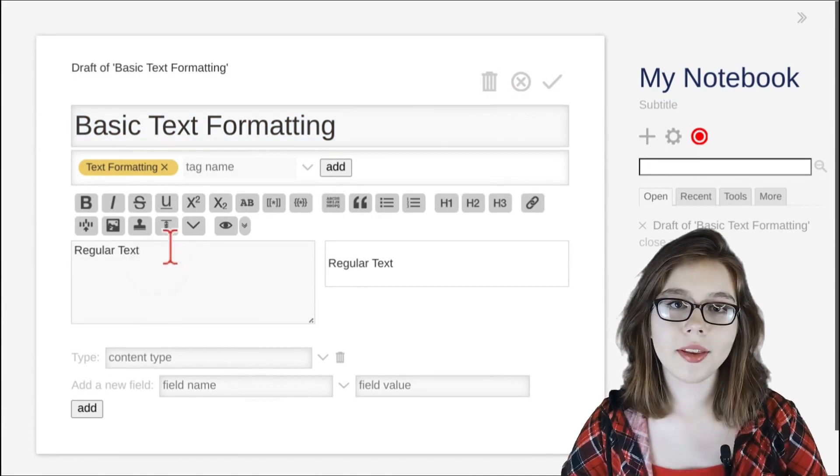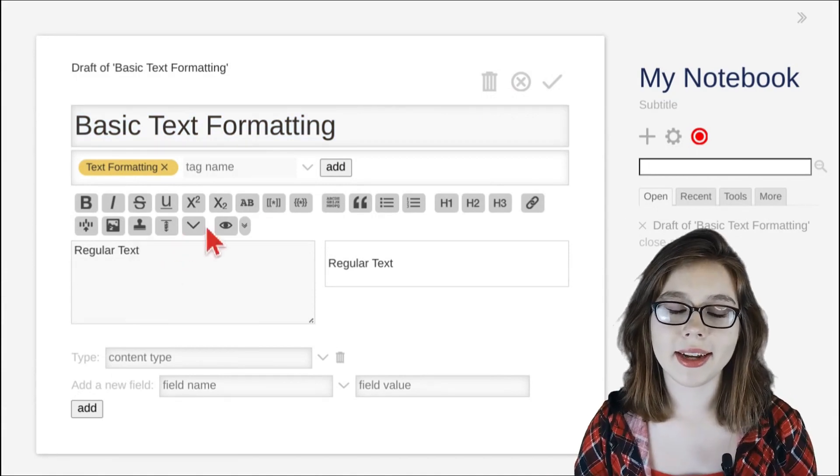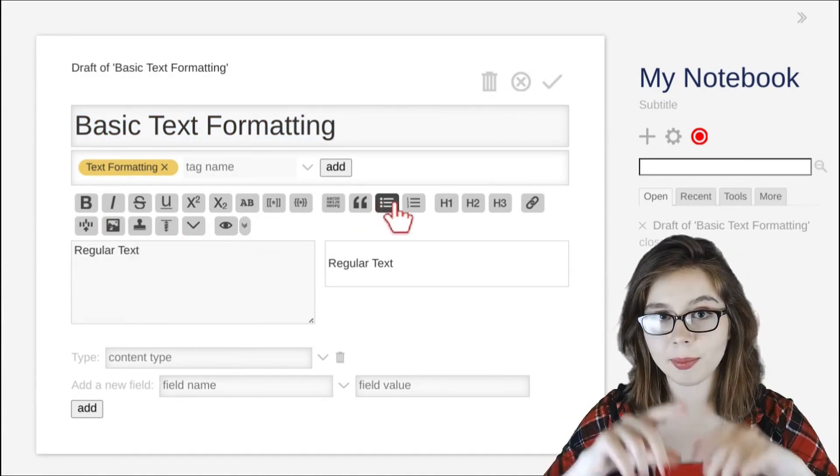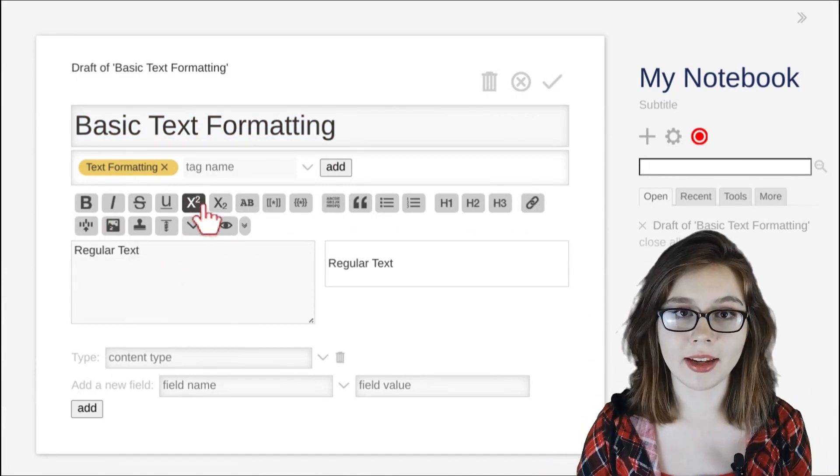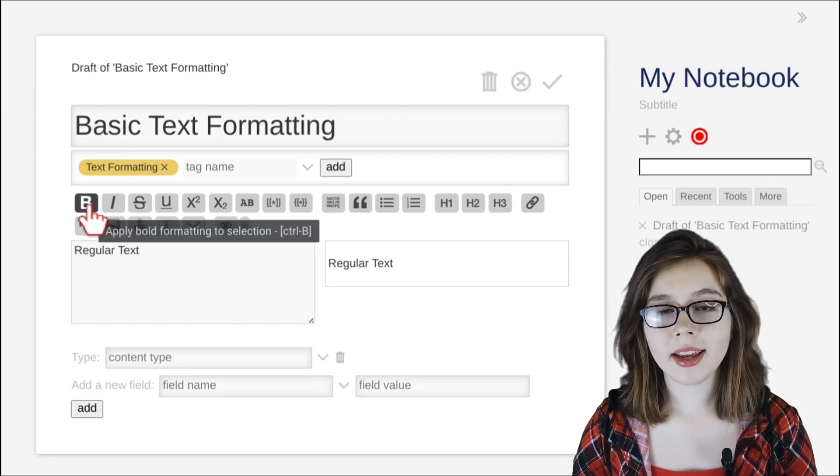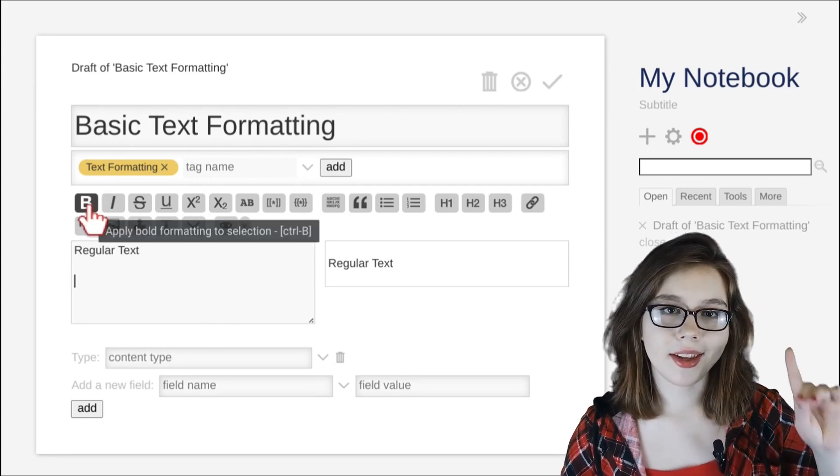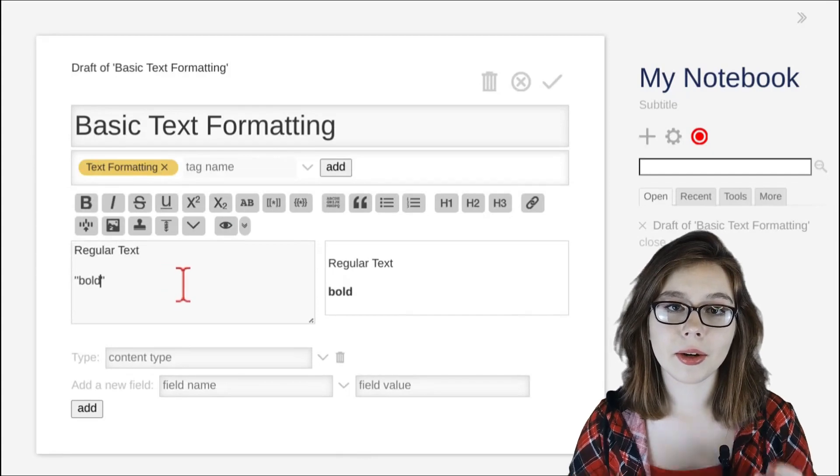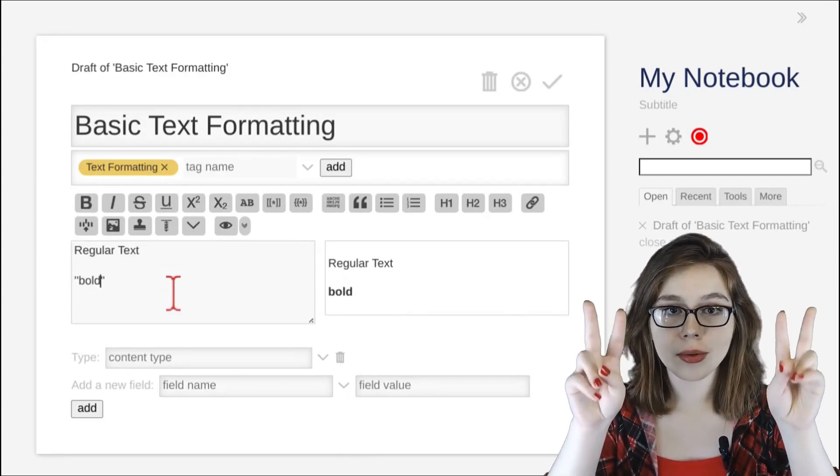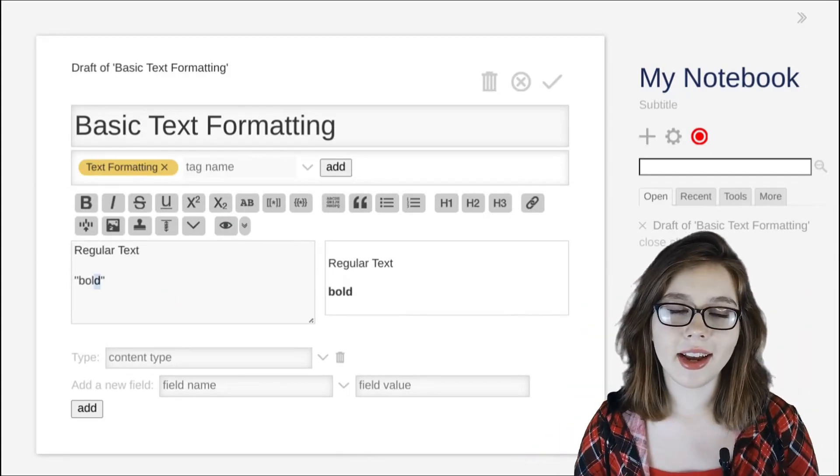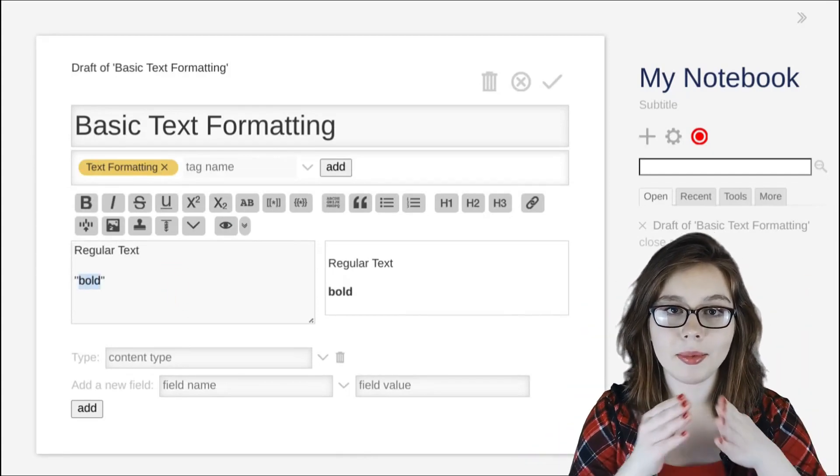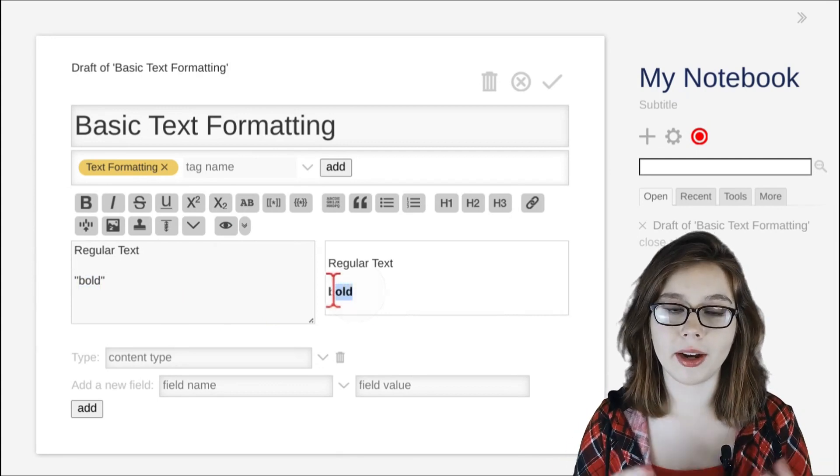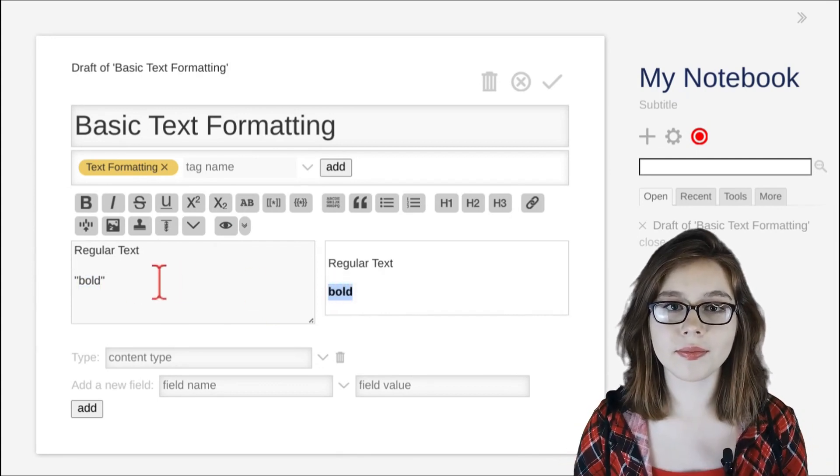One way that you can format text is by selecting one of the formatting options at the top of the editor. In this case, I'm clicking the first button, which is bold, and this surrounds my cursor with two single quotes on either side. Any text that is typed in between those quotes is formatted in bold.